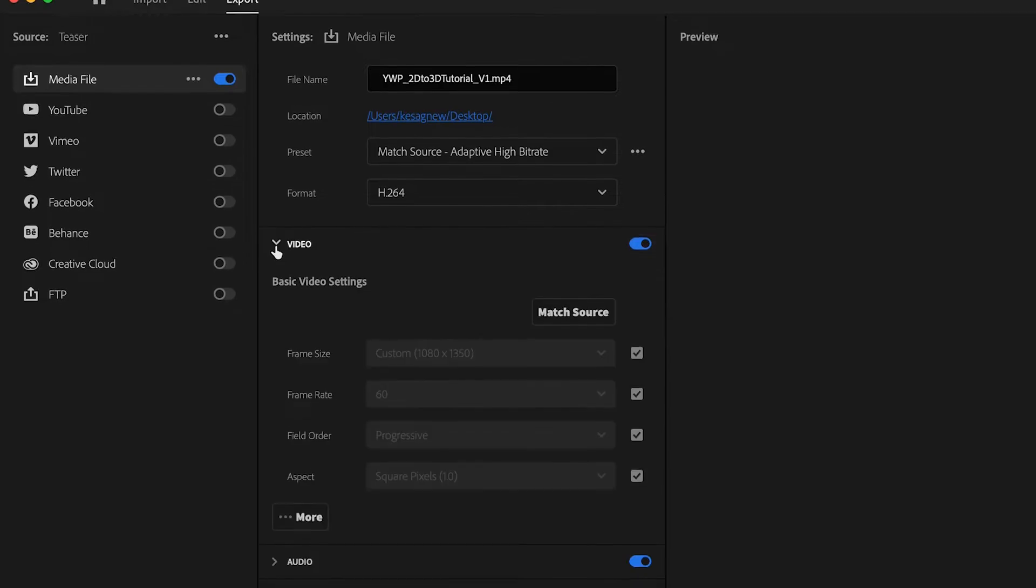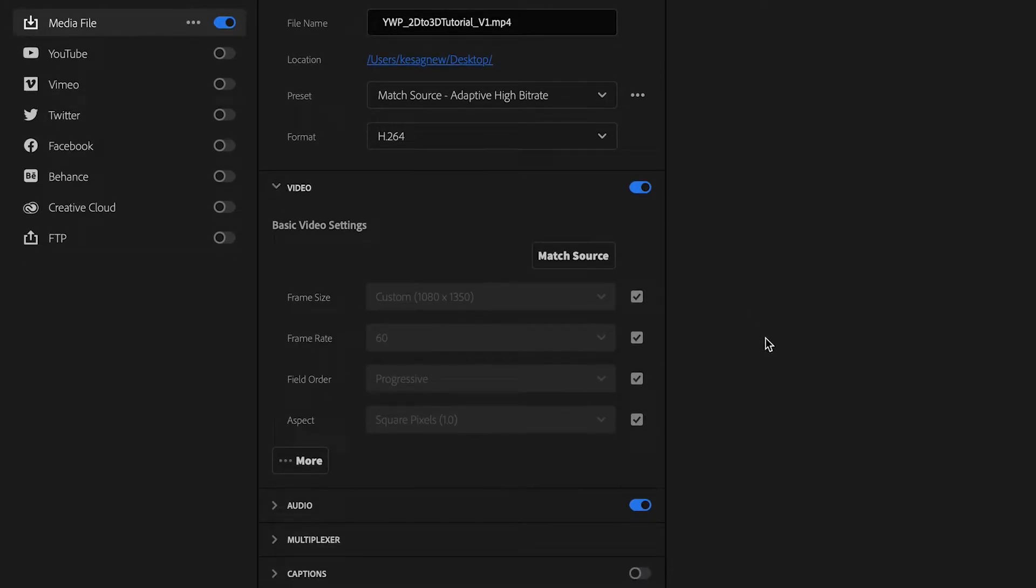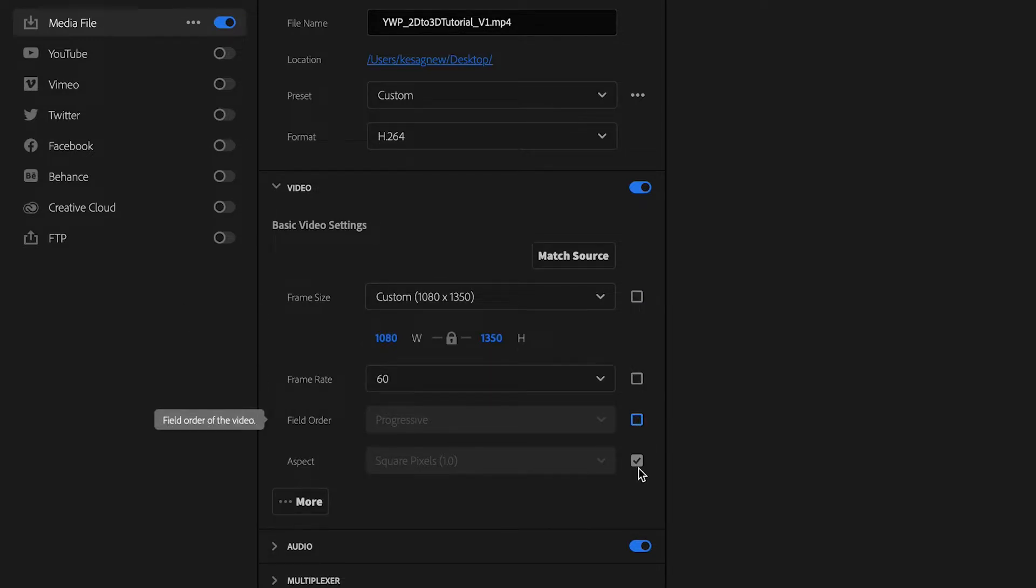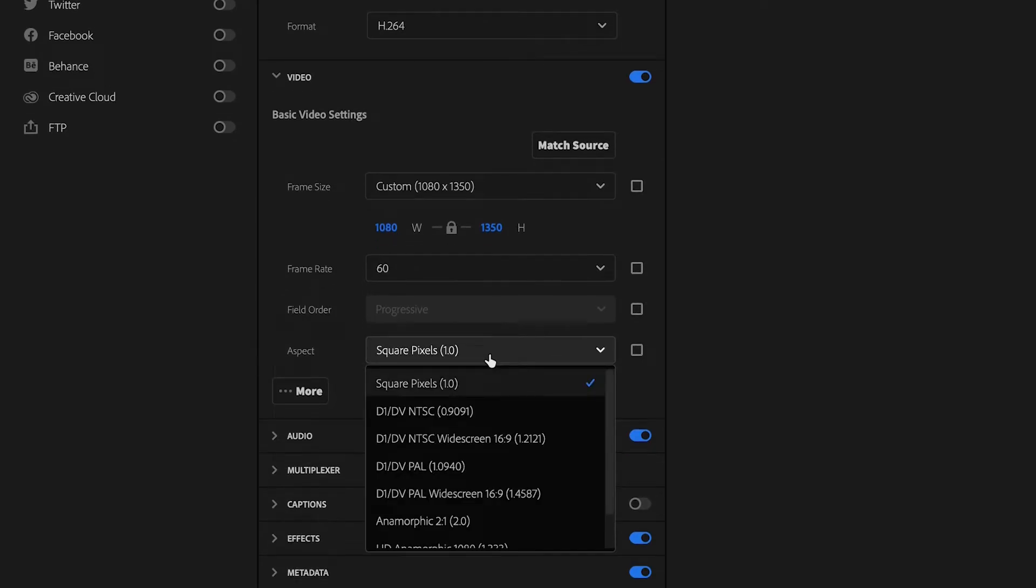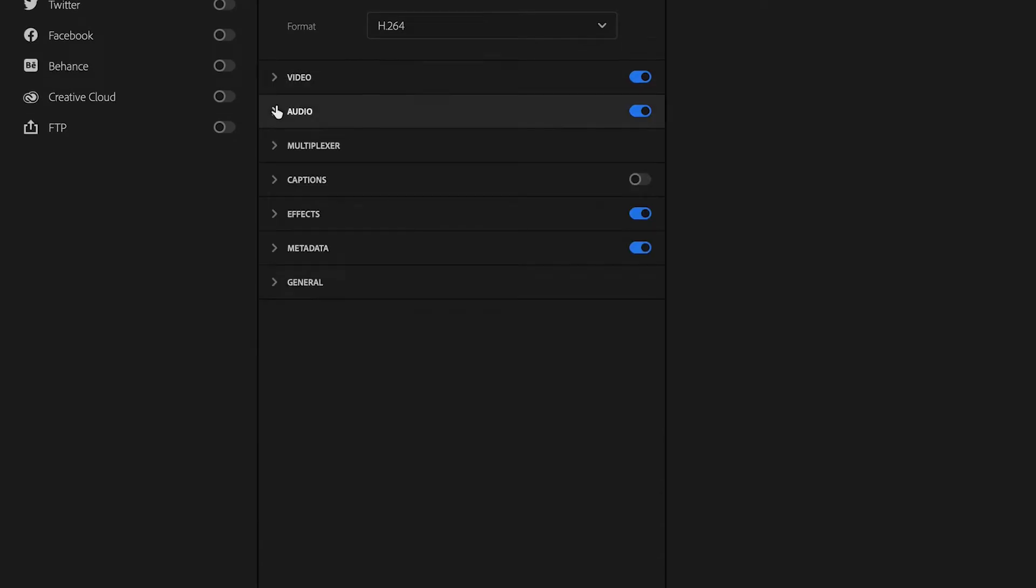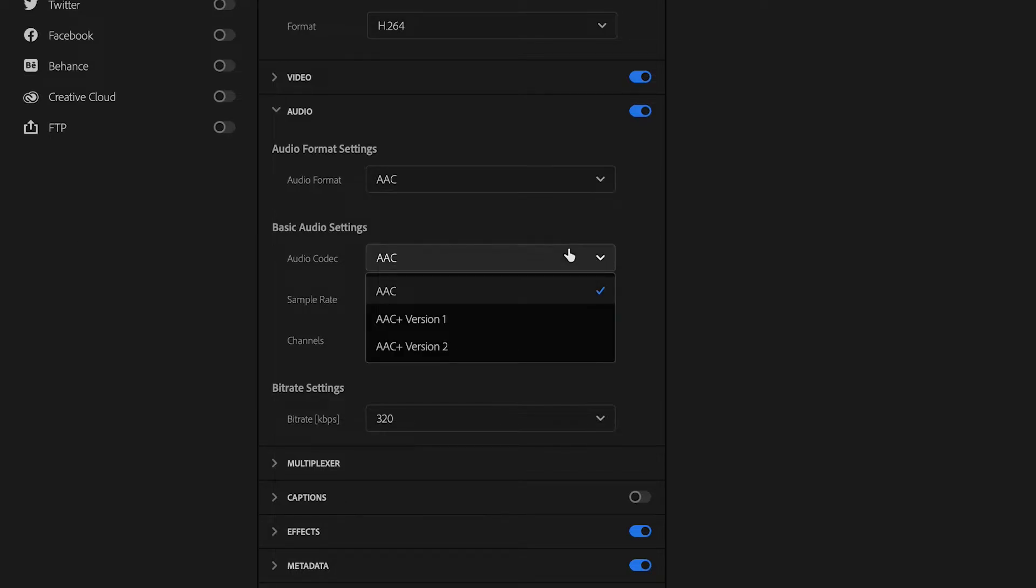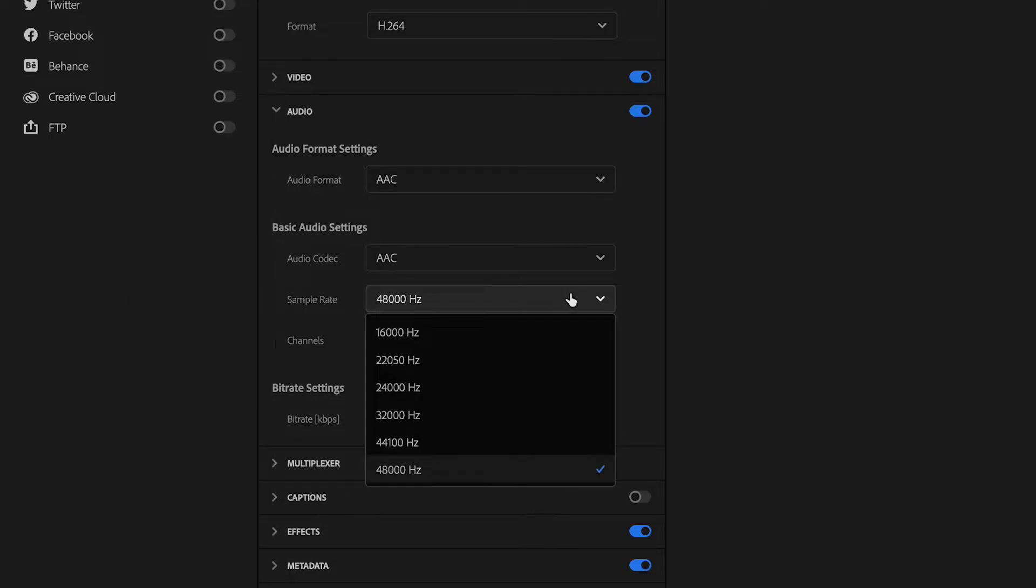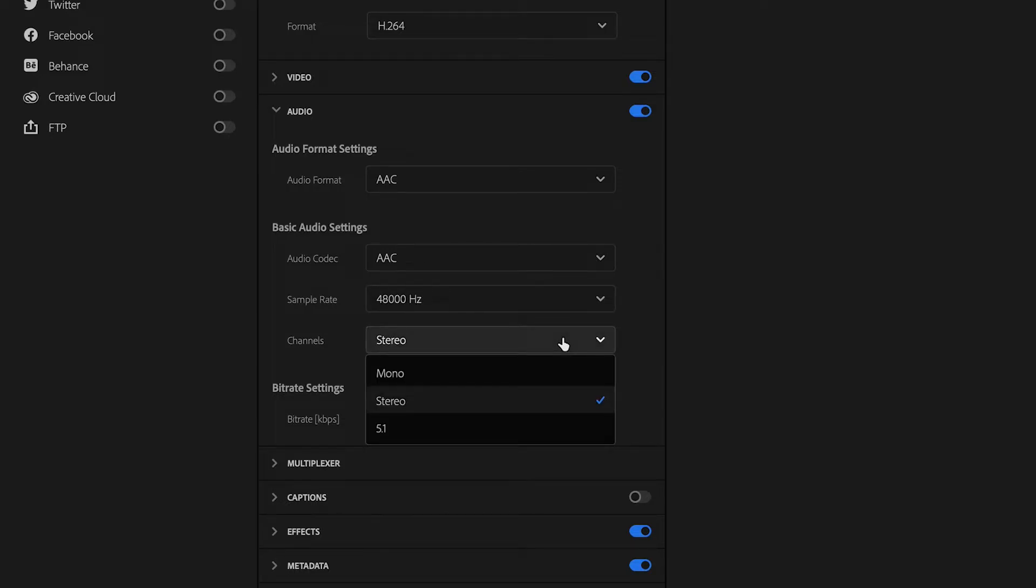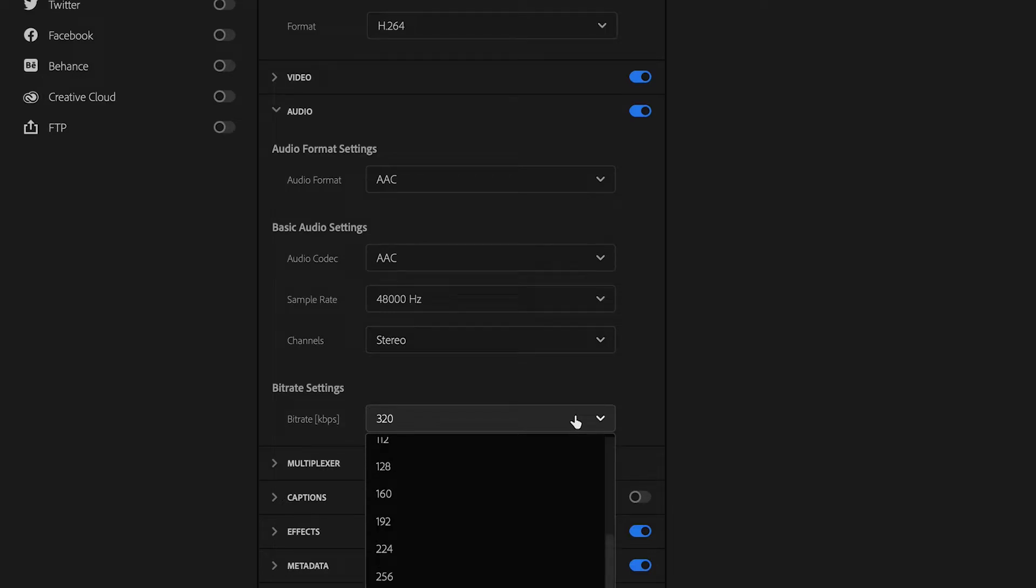Let's open up the video settings. If we want to adjust the frame size, we can uncheck these little icons and adjust things like frame size, frame rate, and the aspect. Open up audio. You can change the audio format here, audio codec, sample rate. You can adjust the channels here as well and the bitrate here.